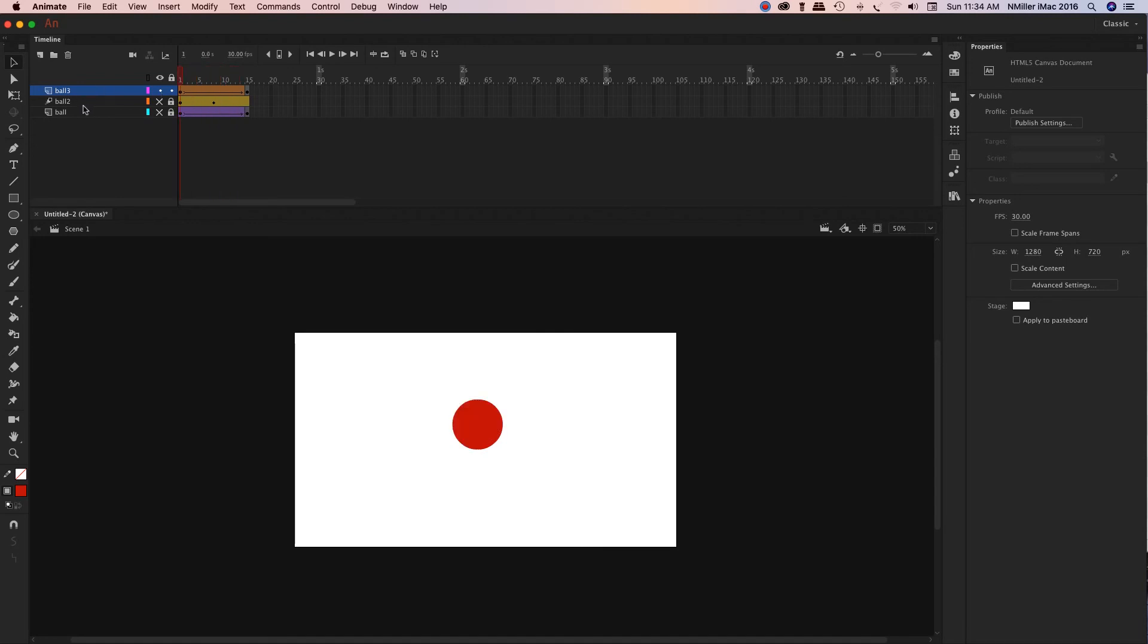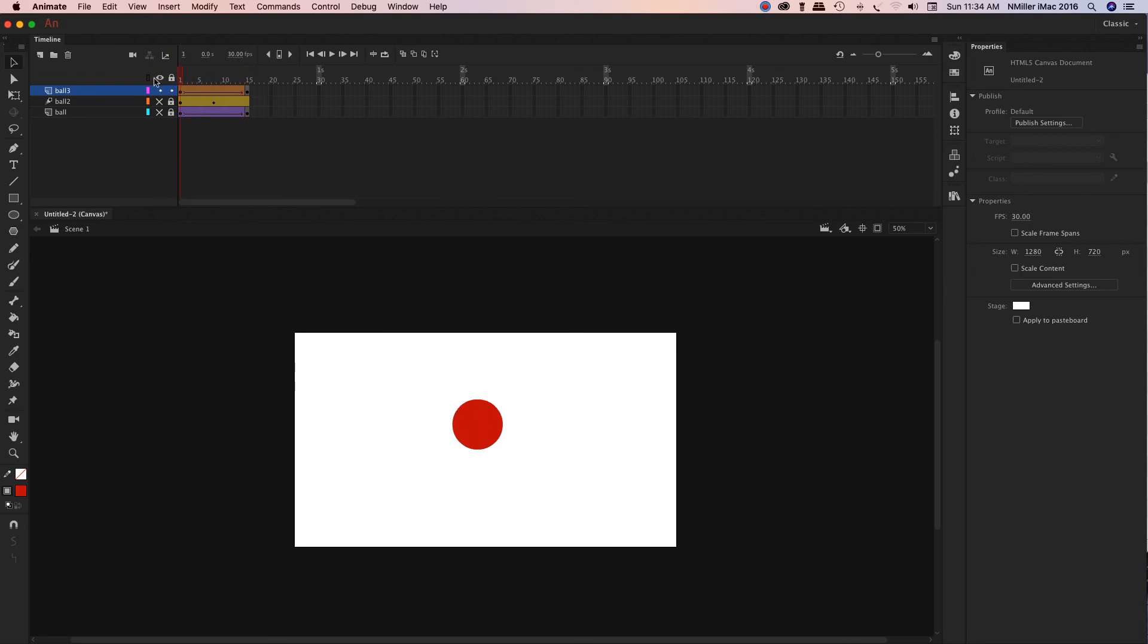So you've got your shape, your motion, and then you've got your classic tween. So those are the three main ones we're going to use in animation class on how to do this project.